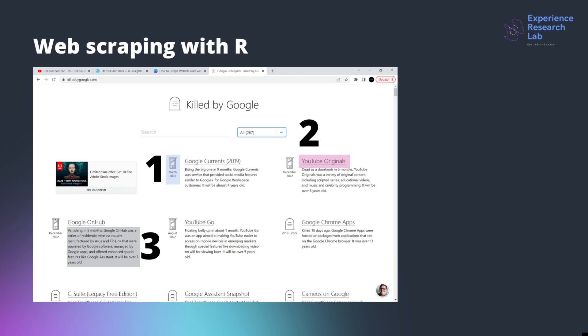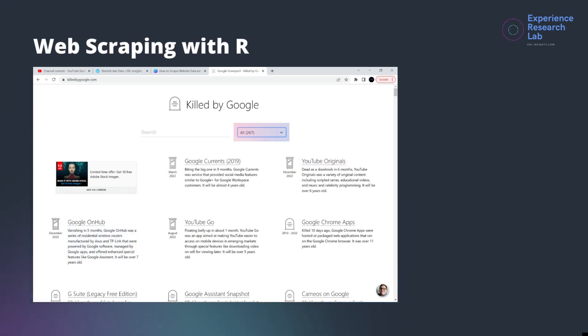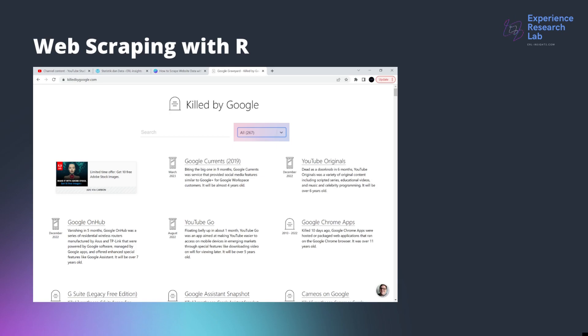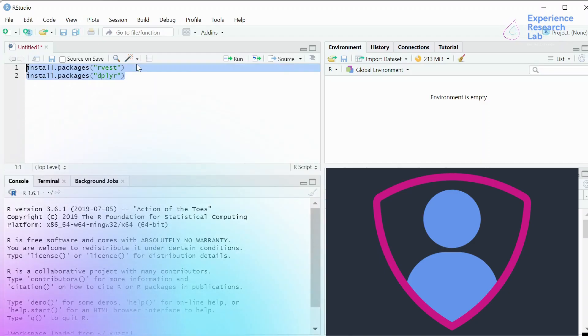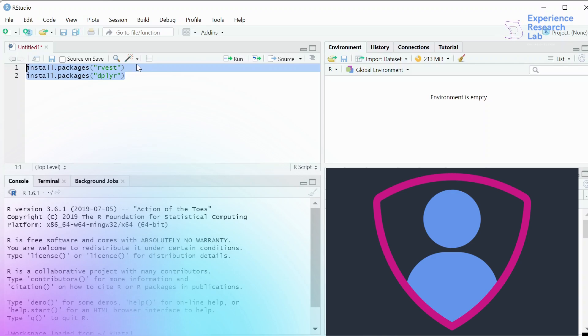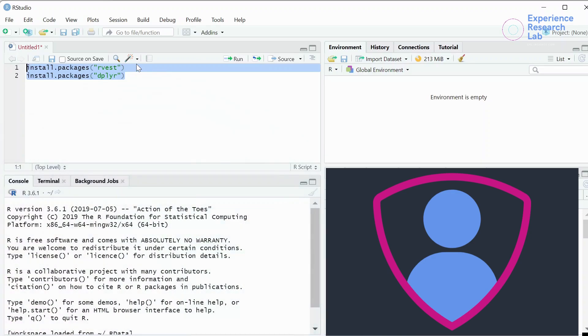There are three data points that I want to scrape here: time, product name, and product description. As shown here, there are 267 products killed by Google and I don't want to copy them one by one. So I've got my RStudio open here and to start with, I will need at least two packages, rvest and dplyr. So let's first install these two packages. Install packages rvest and install packages dplyr.